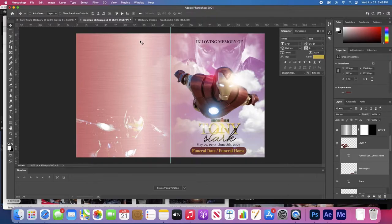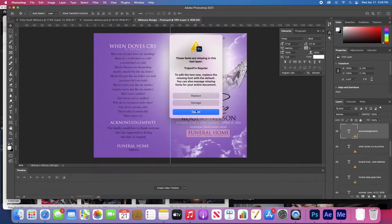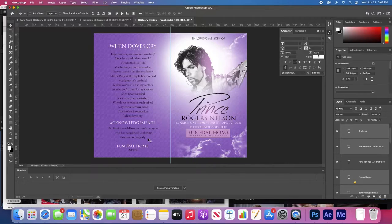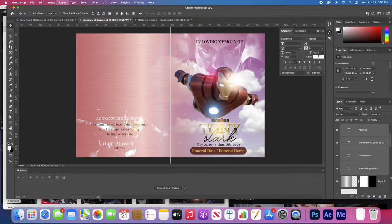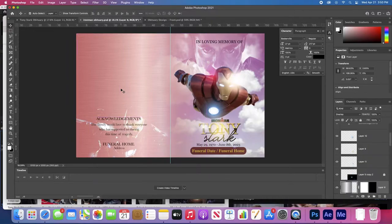On the back side, since I've already made a ton of obituaries, I'm using an old PSD for reference. Typically on the back it'd have either a poem, or if there are pallbearers they'd be listed there. There would also be the funeral home address, and acknowledgements — basically like a thank you from the family. We're going to change the colors. If you hit Command and the brackets you can move layers up and down.